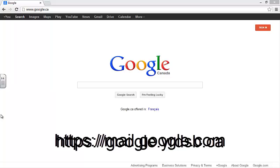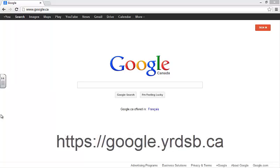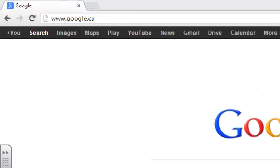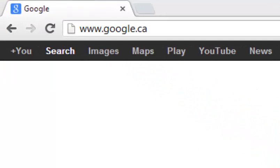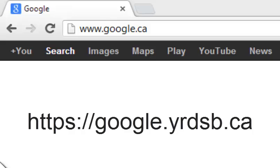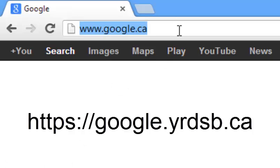If your mailbox comes up, please sign out using the box in the top right of the page. Once you're sure you're not signed in to any other Google accounts, please visit google.yrdsb.ca.